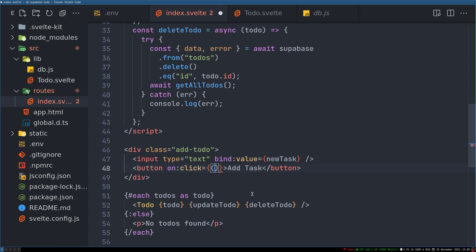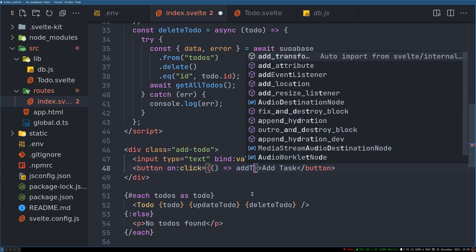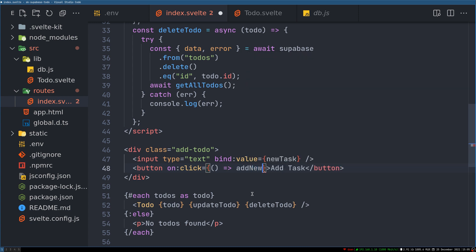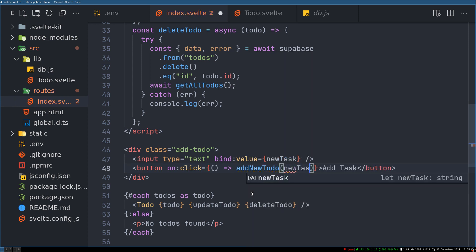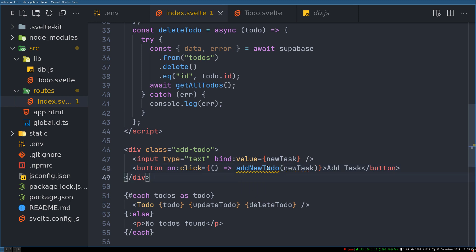equals it will be a new function addTodo or add newTodo, and then we'll pass that newTask. Right, so this is not there, that is why it's saying so.